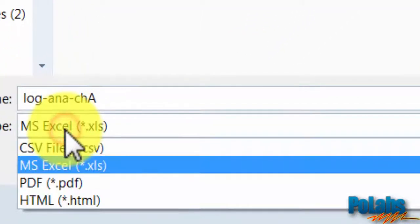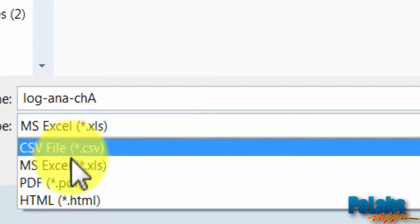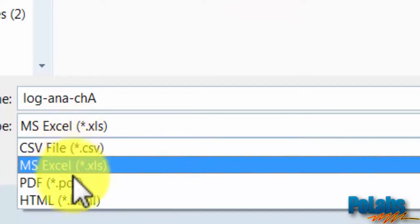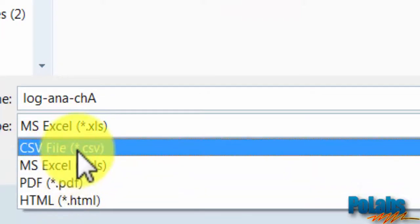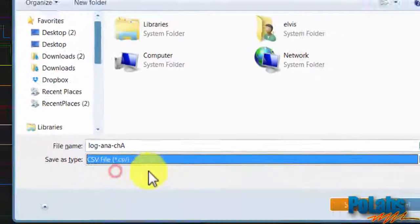We can find available comma-separated value, Excel spreadsheet, PDF and HTML document. We will choose CSV.